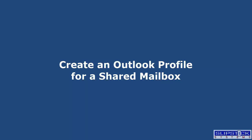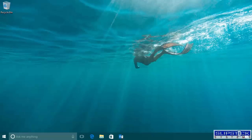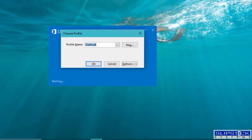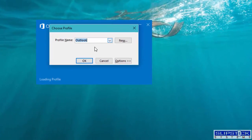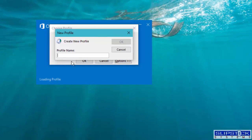In this video, I'm going to show you how to create a profile for a shared mailbox. You can do this from either the Control Panel mail applet or from Outlook if you have the choose profile dialog visible.